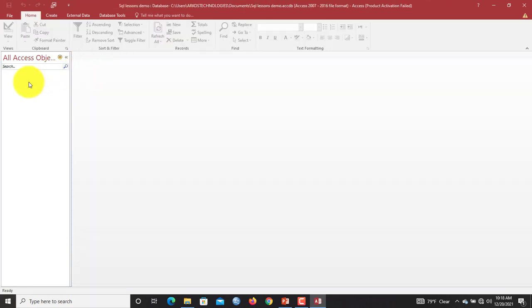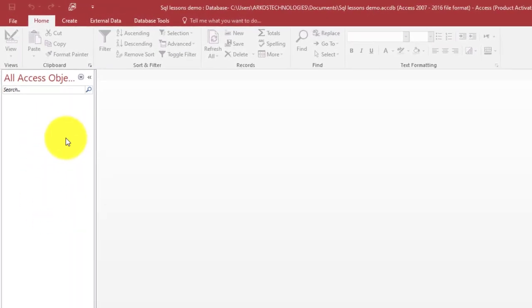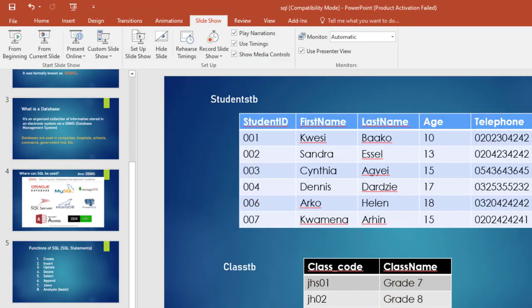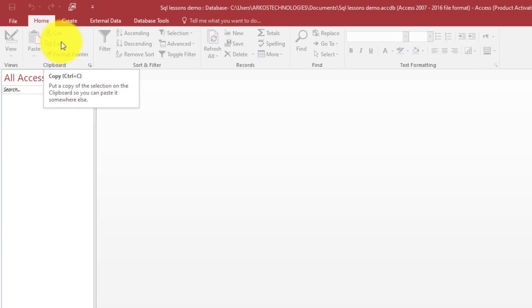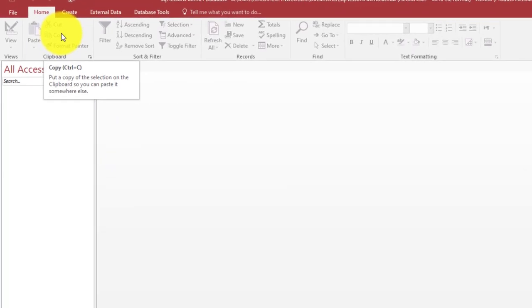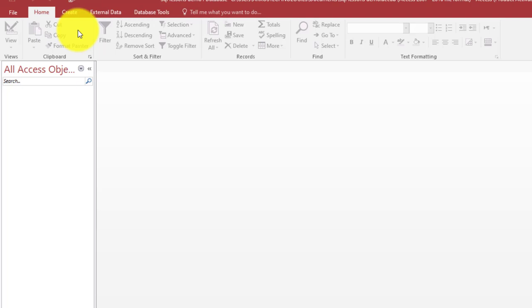Now successfully we've been able to create our database which is a blank database. You can see we don't have any tables, queries, forms, nothing in here. So now we go on straight to create these two tables that we had looked at in the slides. How do you create tables using SQL in Microsoft Access? It's very simple. You go to the ribbon, you click the Create tab.